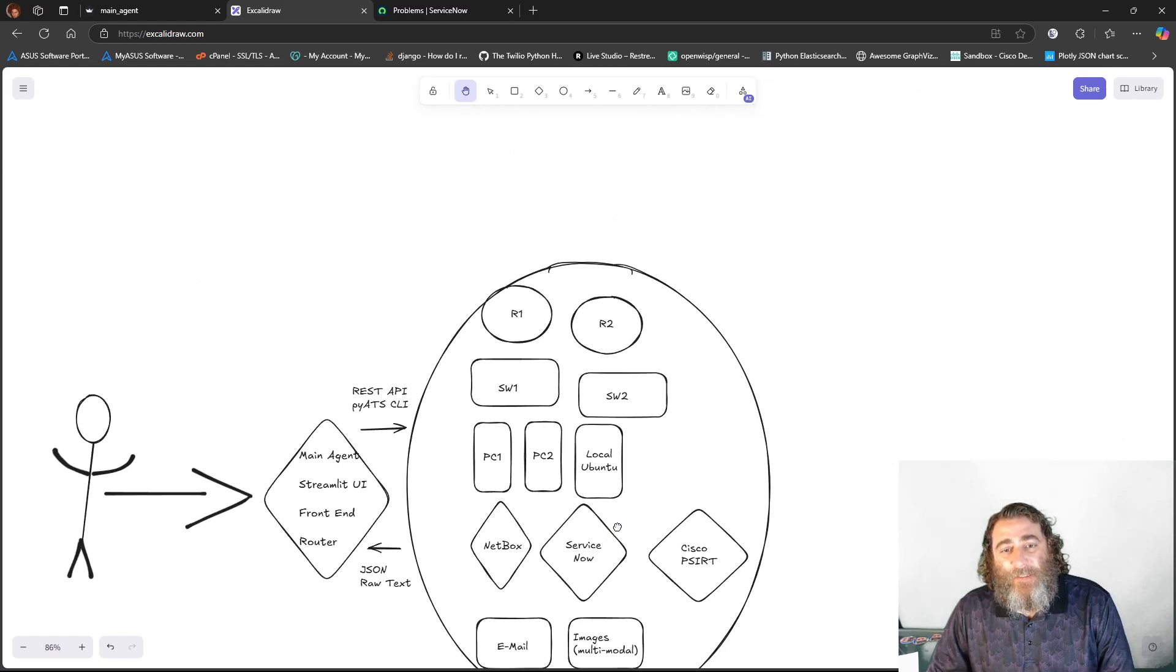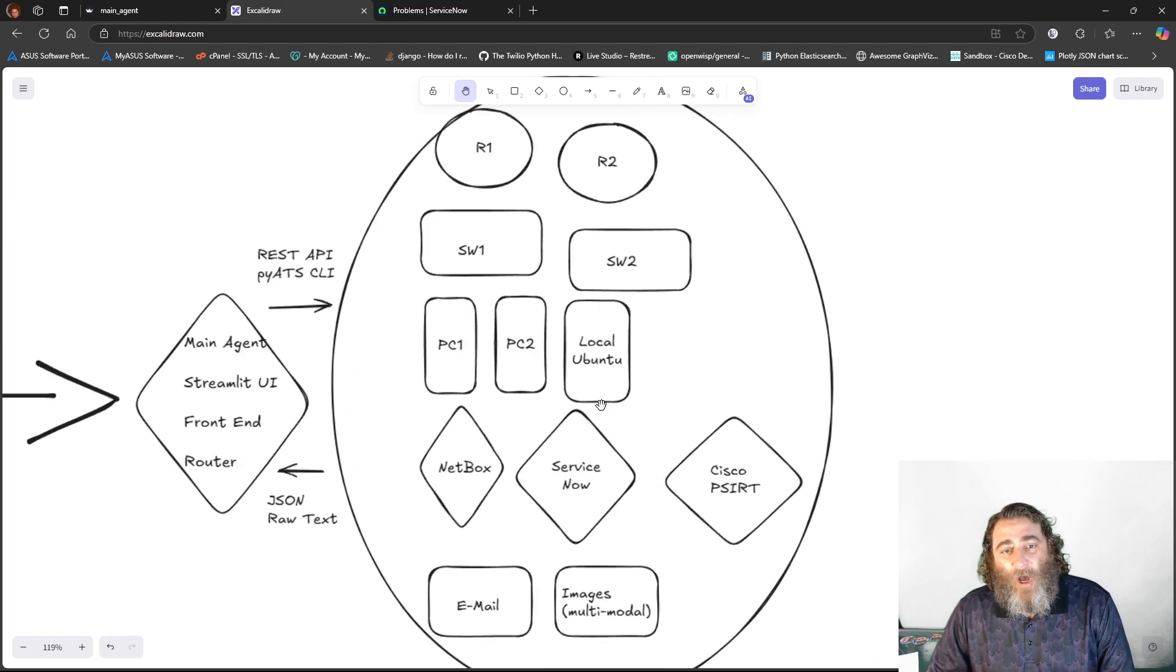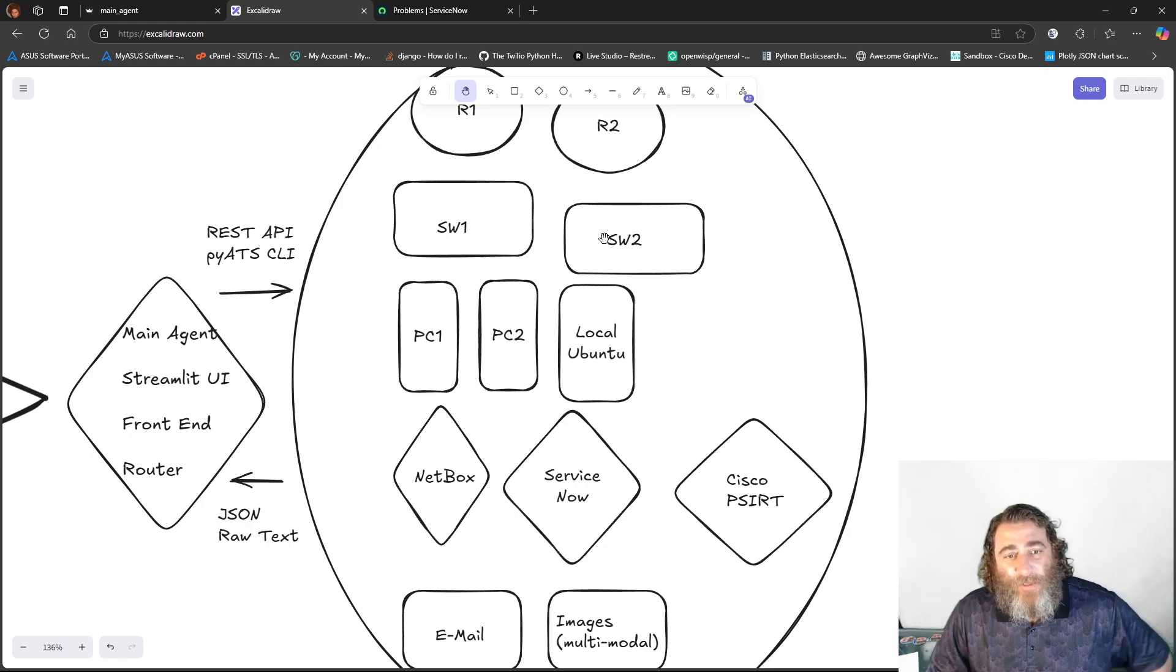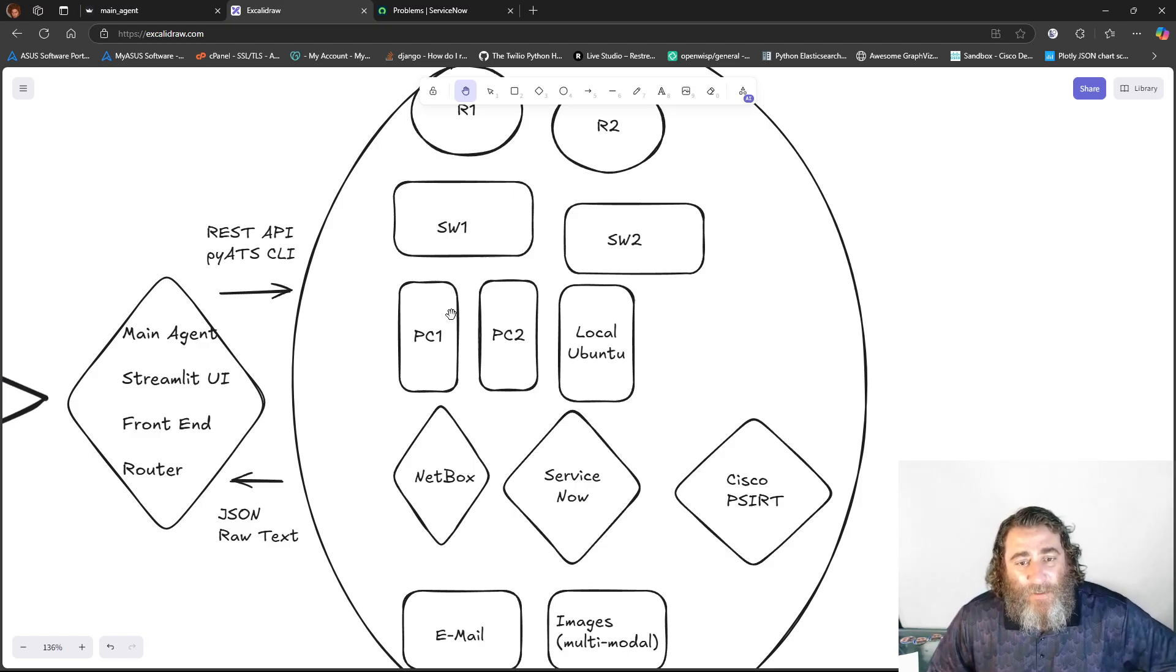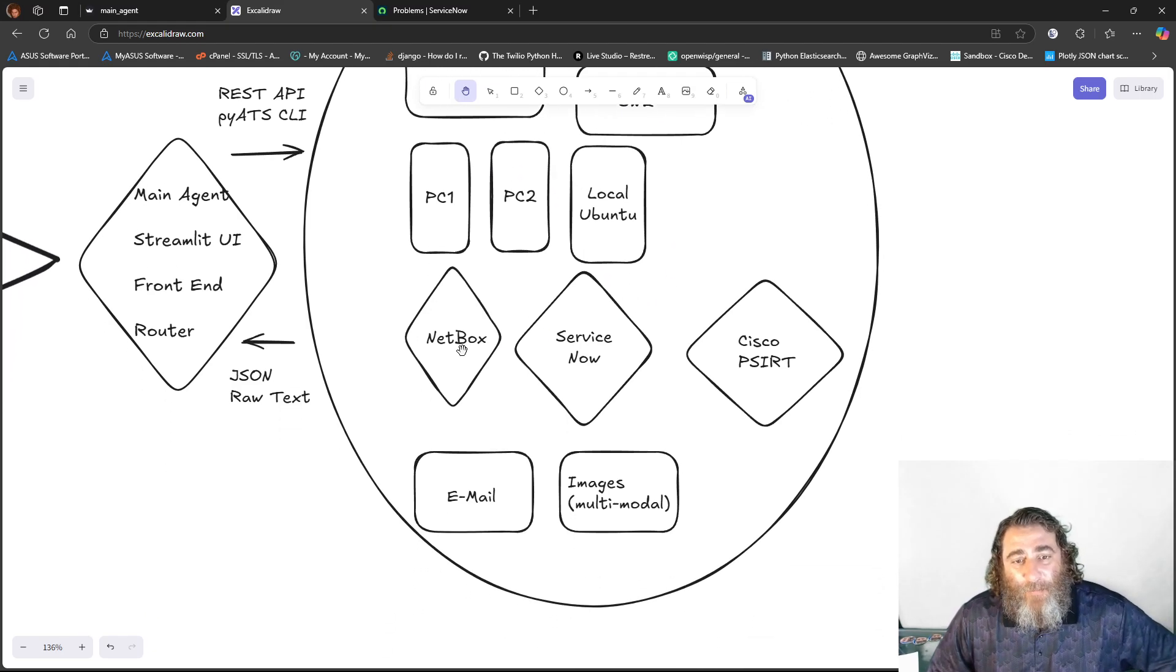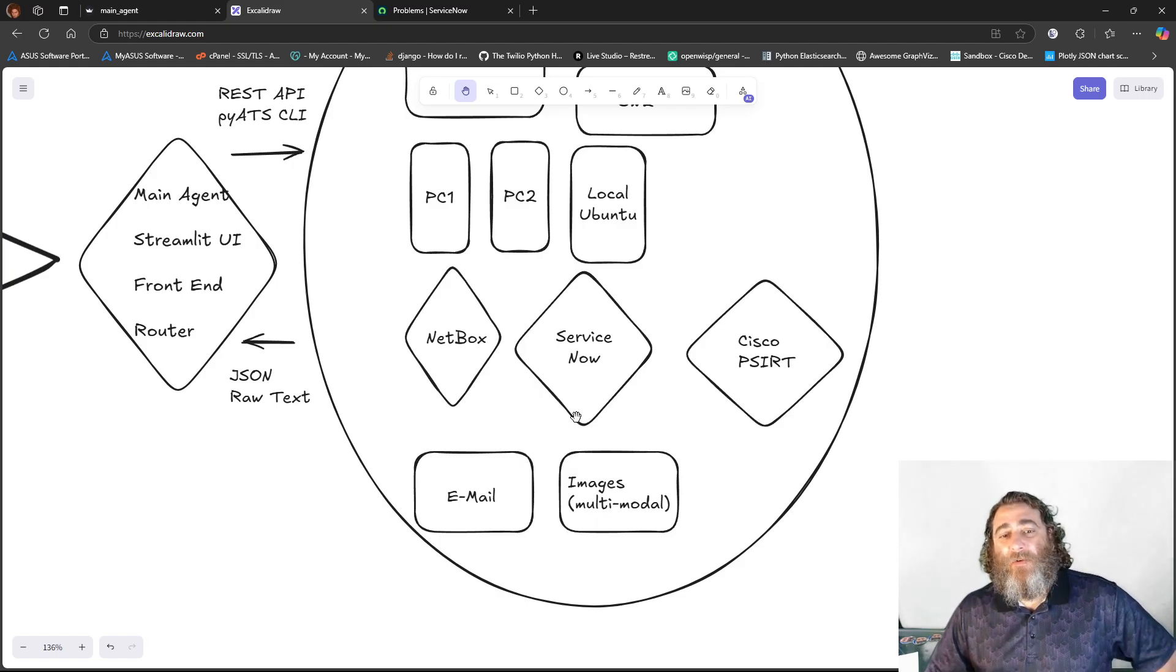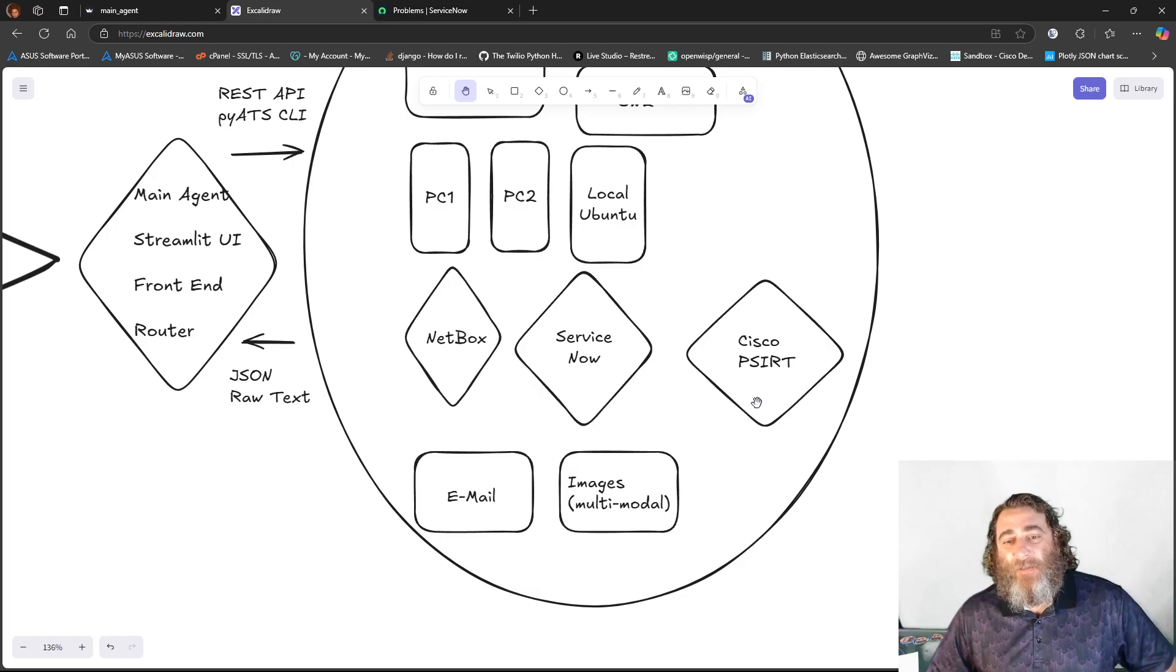So we have this huge mix of awesome agents: router agents, switch agents, host agents, API agents, email utility, and image multimodal to recognize images.